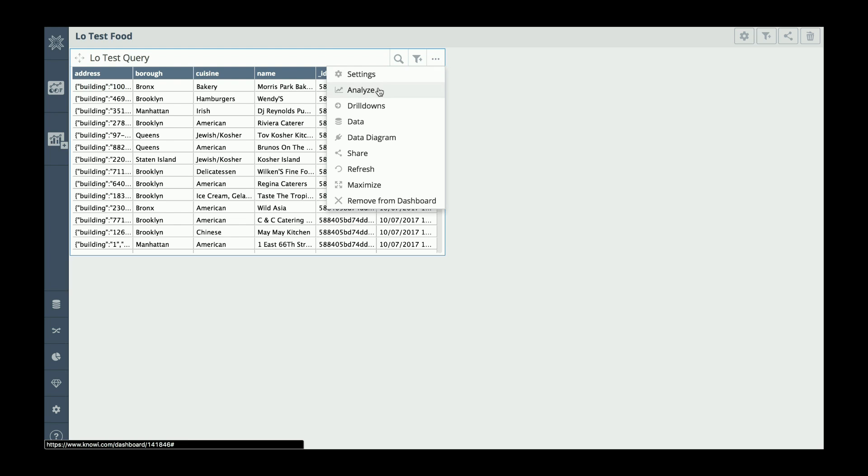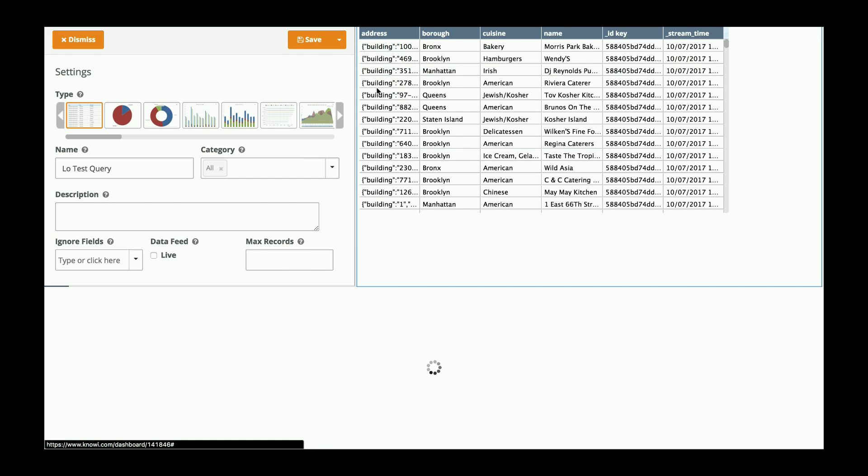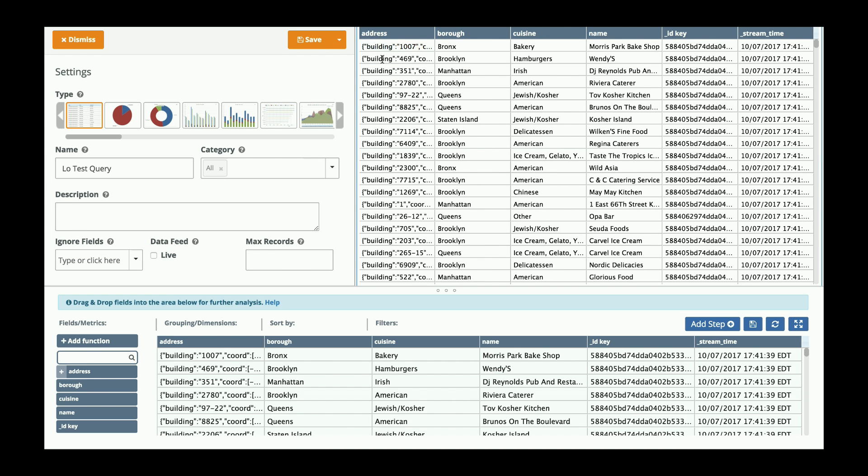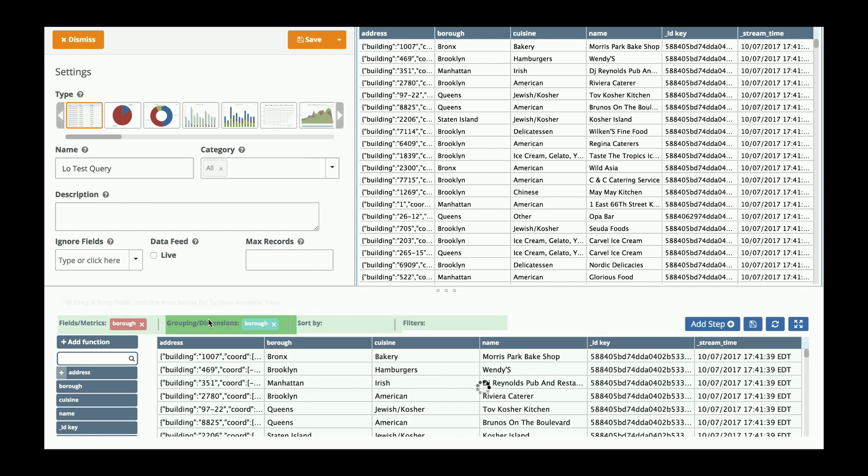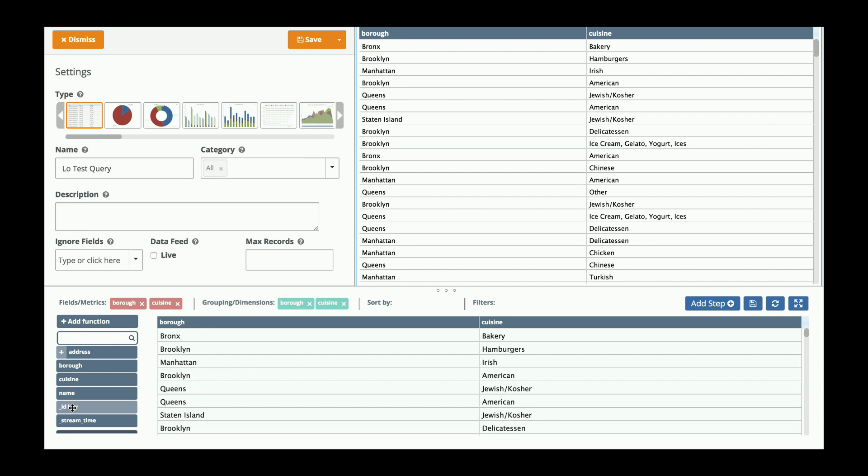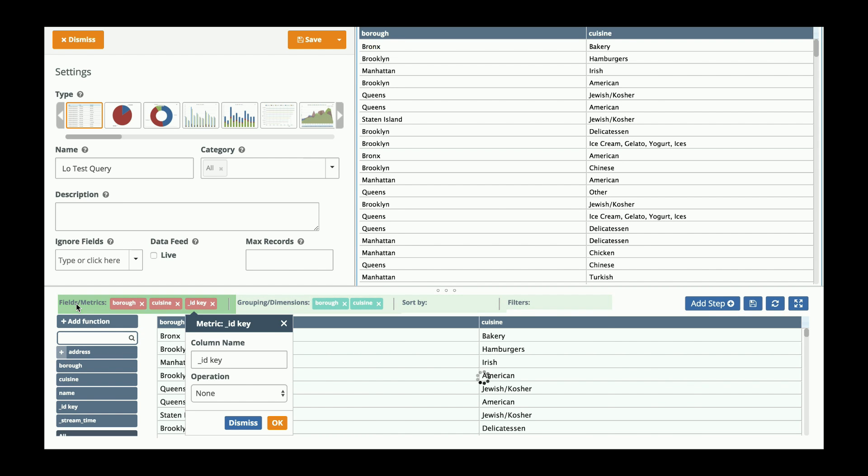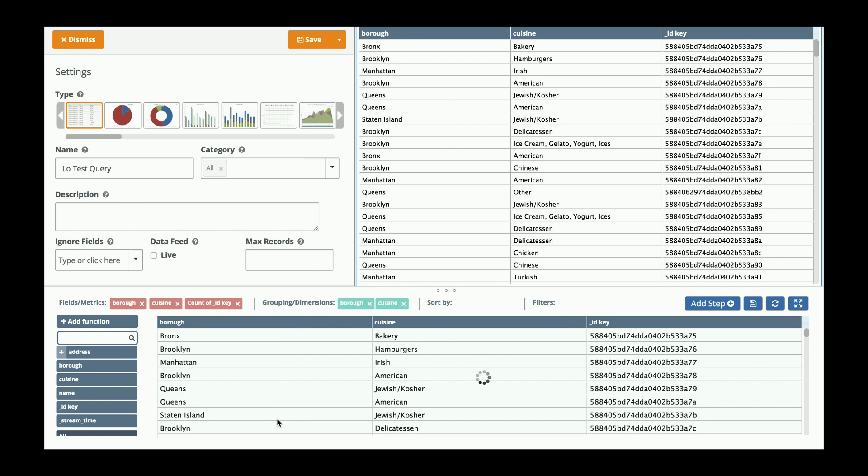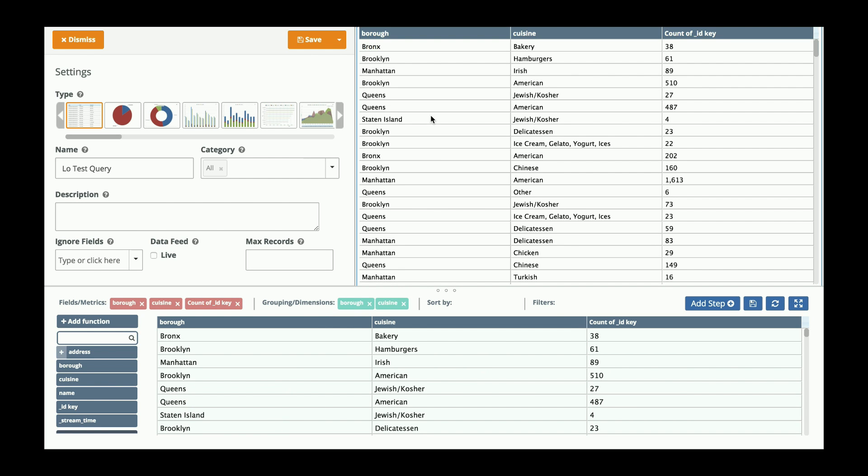To do that, I click on analyze, and by coming down here I can select the metrics I like. So I would like to know by borough and by cuisine the number of different cuisines that exist. So I'm going to do a count on the ID, and here I get, for example, in the Bronx there are 38 types of bakery.